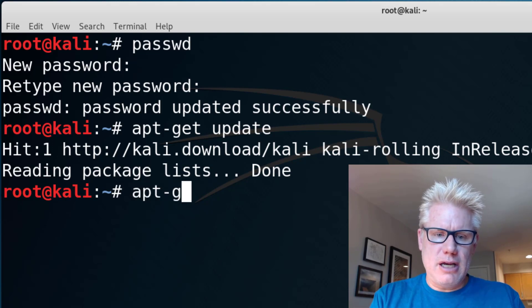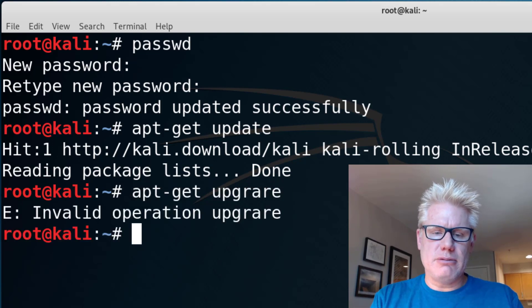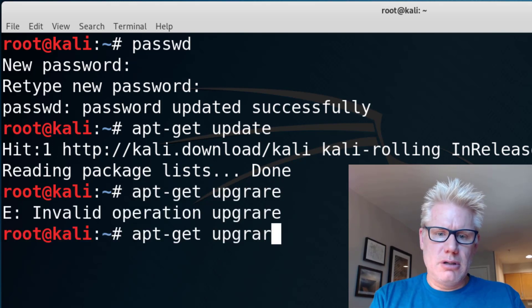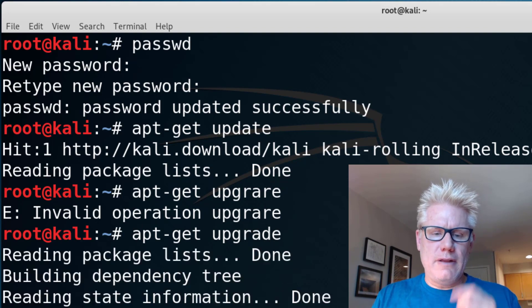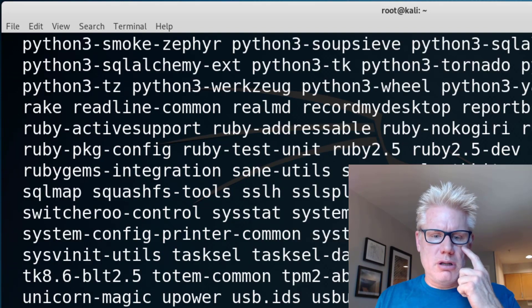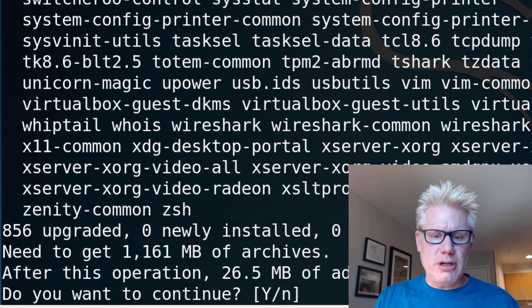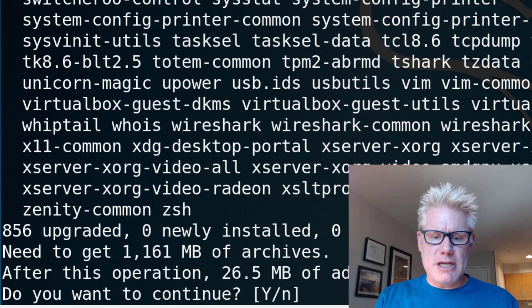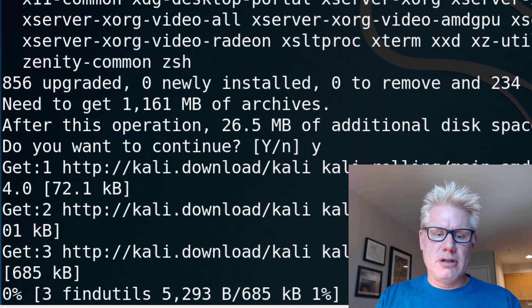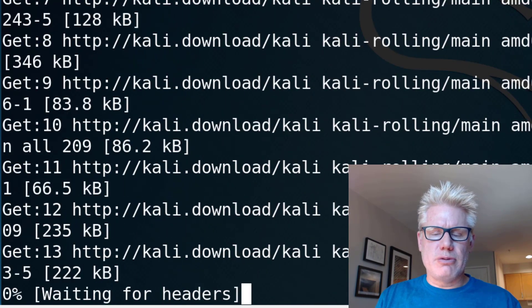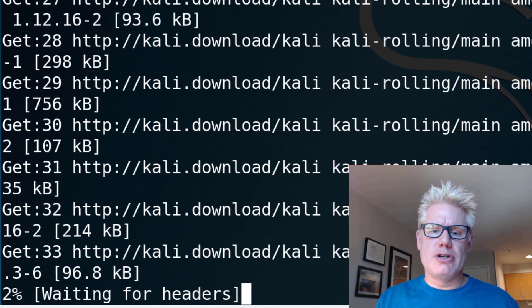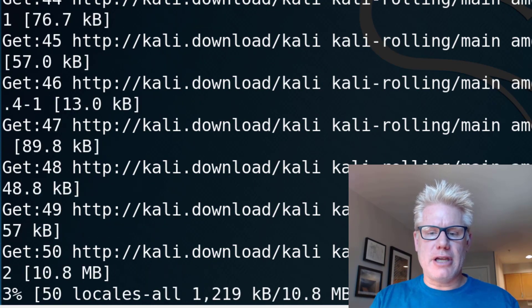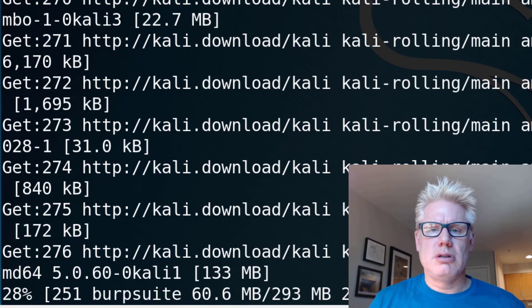So apt-get upgrade. And this will tell you what it's going to upgrade and how much space it will take. I'll go ahead and click Yes here. So this will upgrade Kali to the latest version and all the packages on Kali to the latest version.